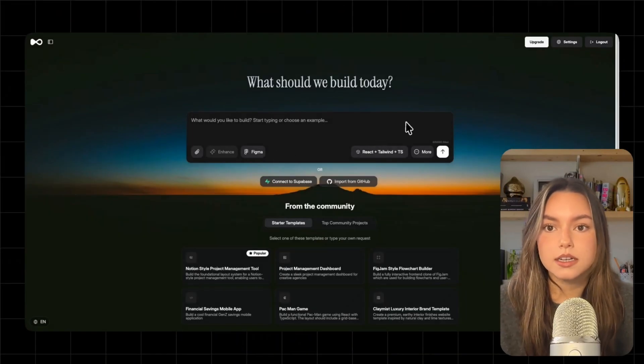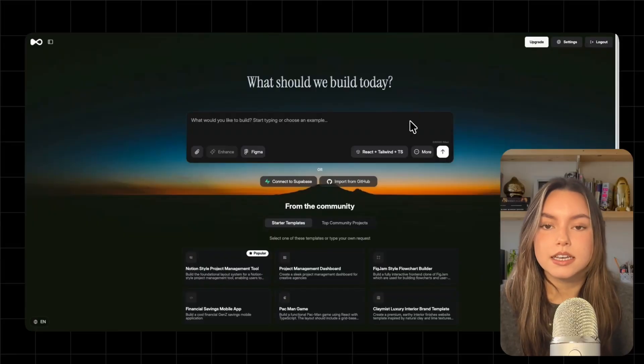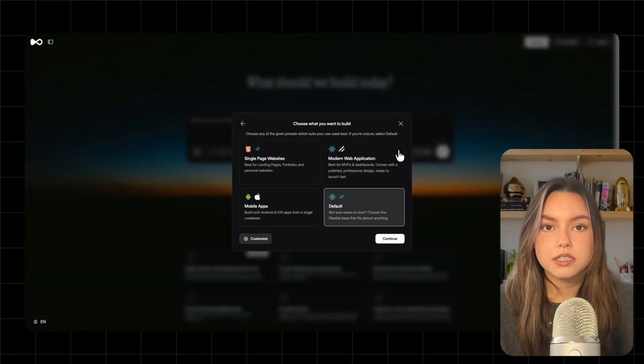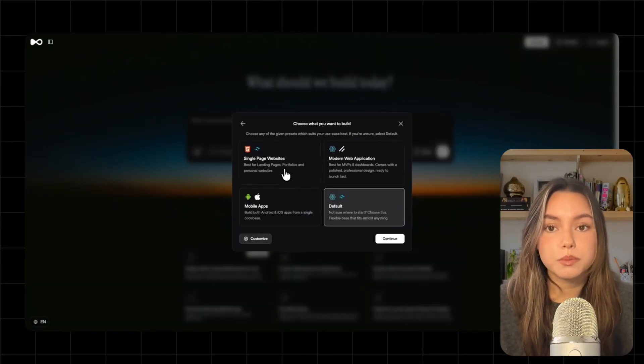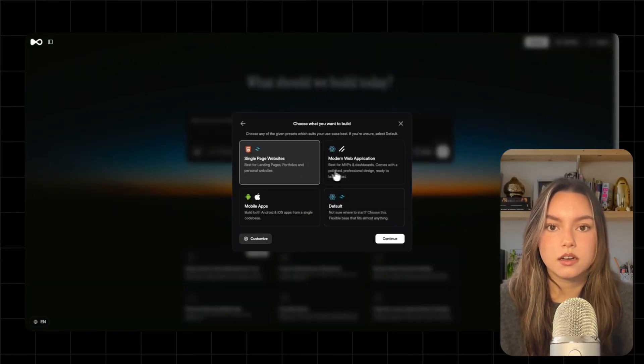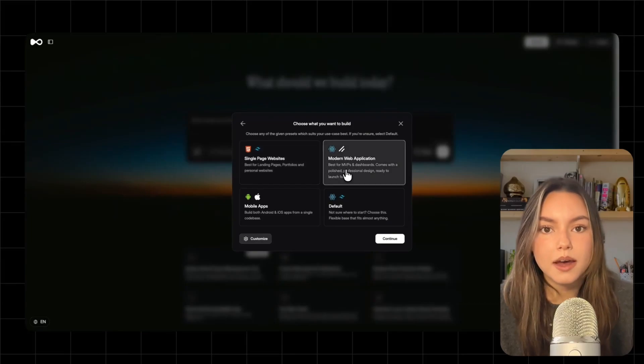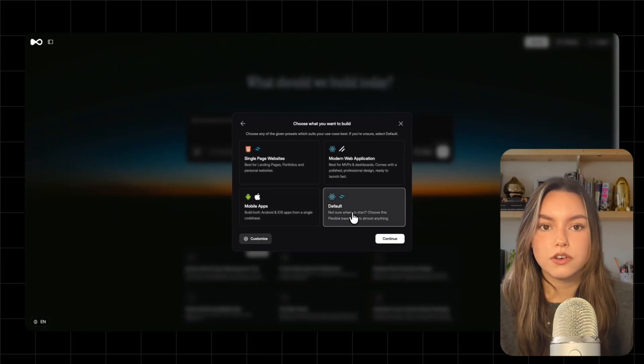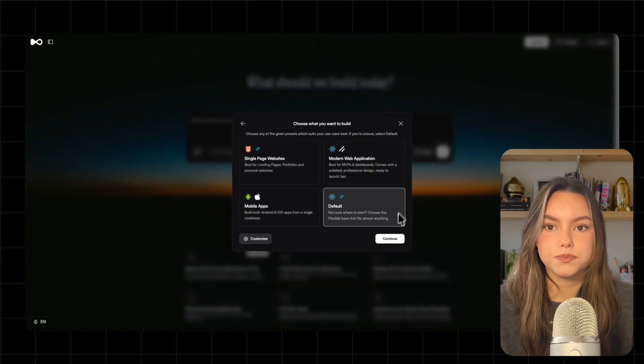Alright, so this is Deuilite. What I like is that you're not dropped into a blank prompt. You can pick a preset depending on what you're building, a single page site, a modern web app, mobile app, or default if you're unsure.